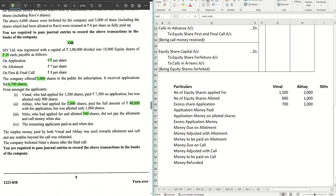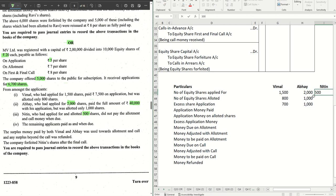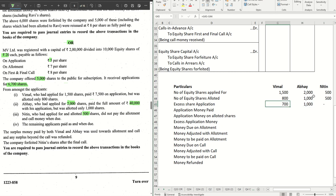Nitin applied for and was allotted 500 shares. He did not pay the allotment money and the call money when due. The remaining applicants paid as and when due. For Nitin, there is no excess application.